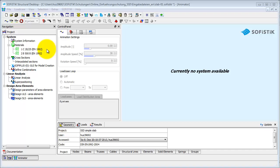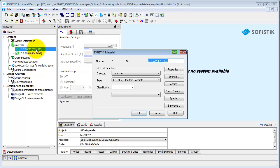First, we want to select a concrete with higher strength. Double-click on the concrete to open the dialog box. The material properties can easily be adapted — for example, the concrete classification.